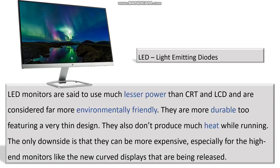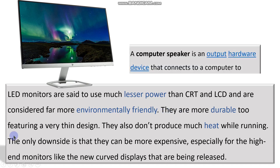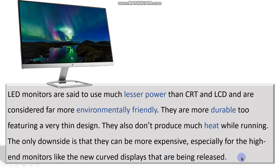Next, we have LEDs. LED monitors are said to use much less power than CRT or LCD and are considered far more environmentally friendly. They are more durable, featuring a very thin design, and they don't produce much heat while running — that is why they are environmentally friendly. The only downside is that they can be more expensive, especially for high-end monitors like the new curved displays being released.